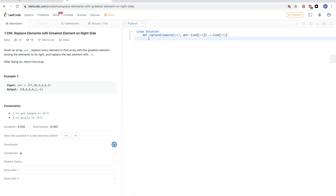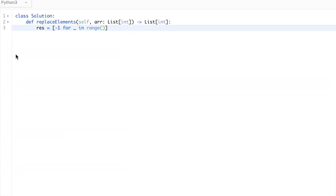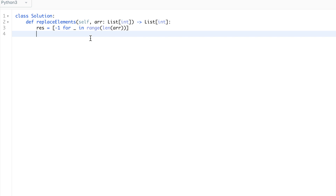I'll initialize a result array with -1 for everything in the range of the length of the array, so the last element is already -1 and I don't have to handle it separately. Since I go backwards and the last one is already filled, I'll iterate from index N-2 down to 0, with step -1. In Python that means using -1 as the stop value so it stops at 0.